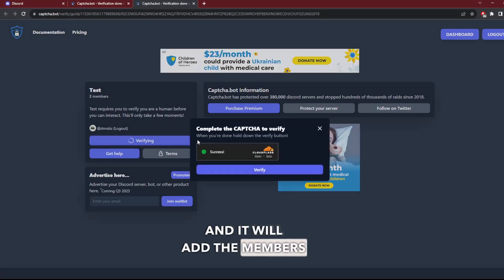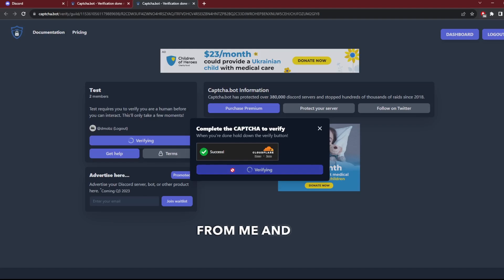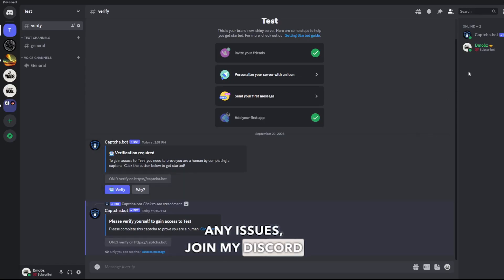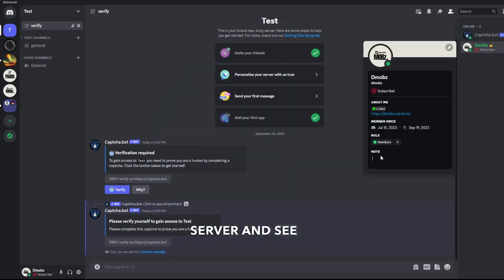will add the members role. That was all from me. If you are having any issues, join my Discord server. See you in the next video, bye bye!